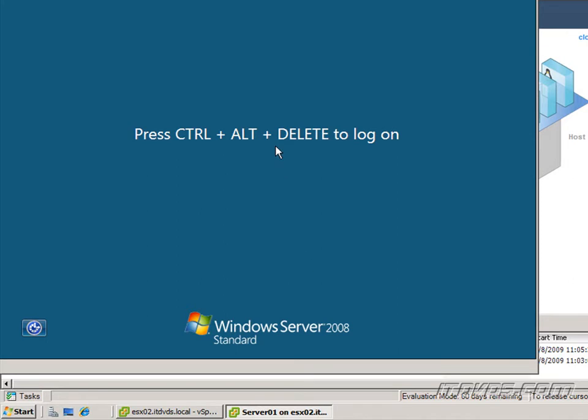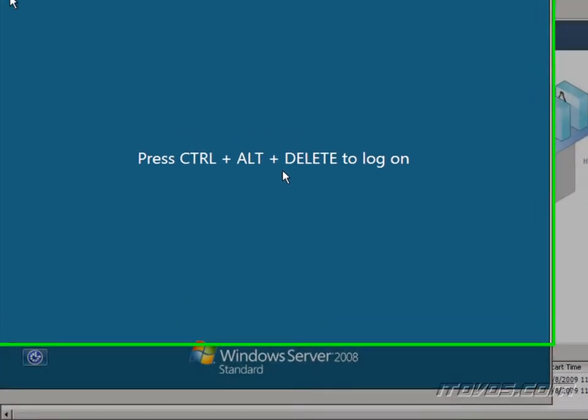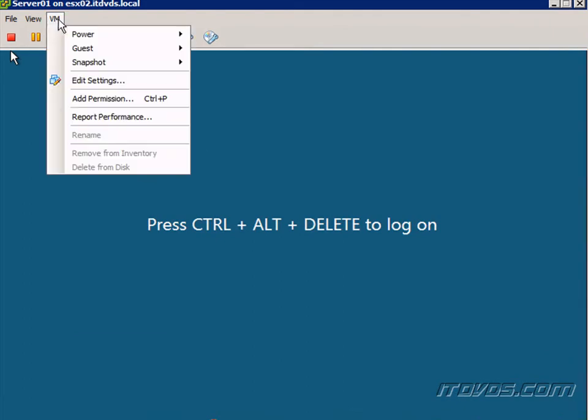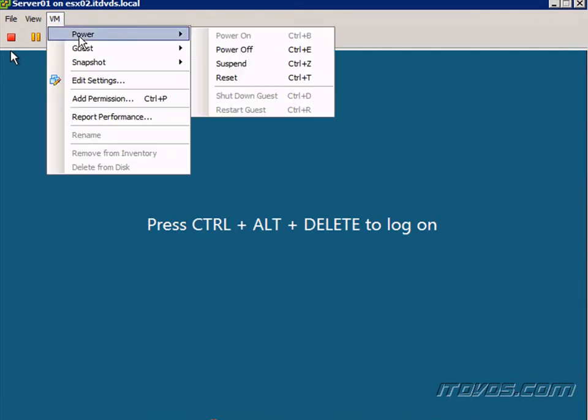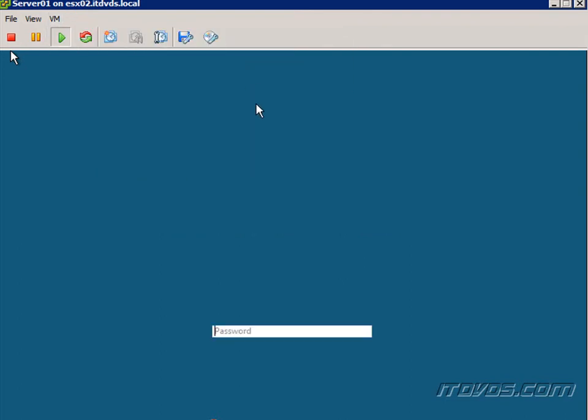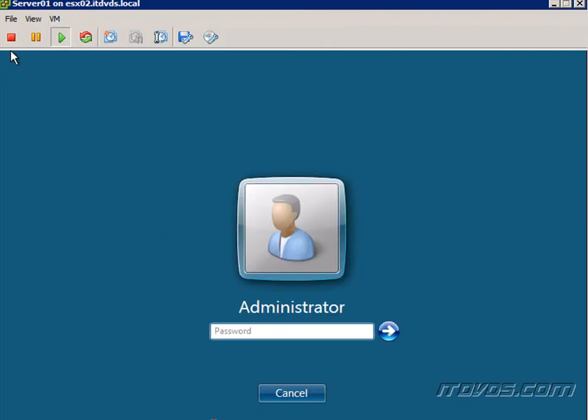If it's the first time you're installing VMware Tools on an operating system, then you're going to need to do an interactive installation. So to do that we need to be logged into the operating system. So I'm just going to send a control alt delete to the guest and go ahead and log in.